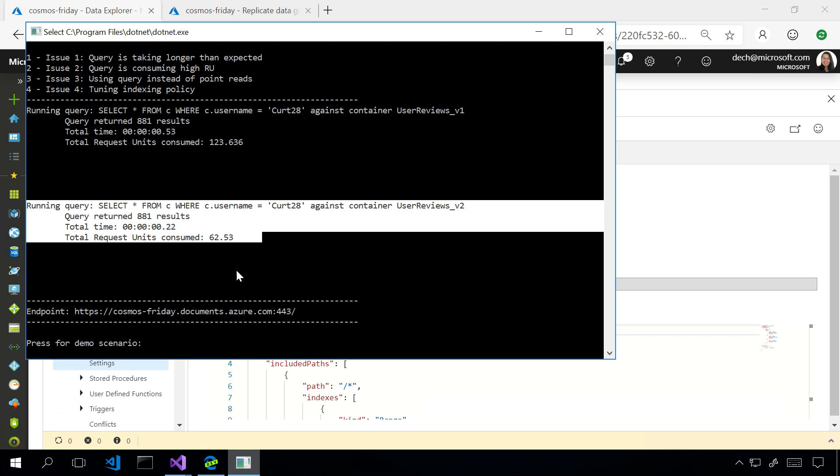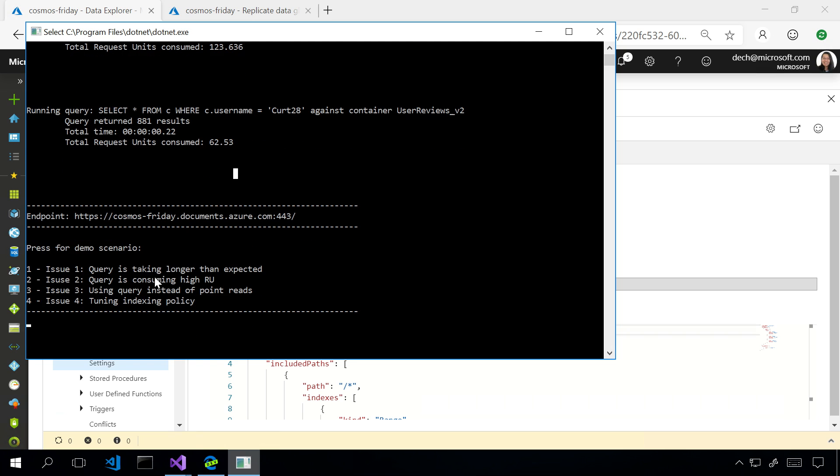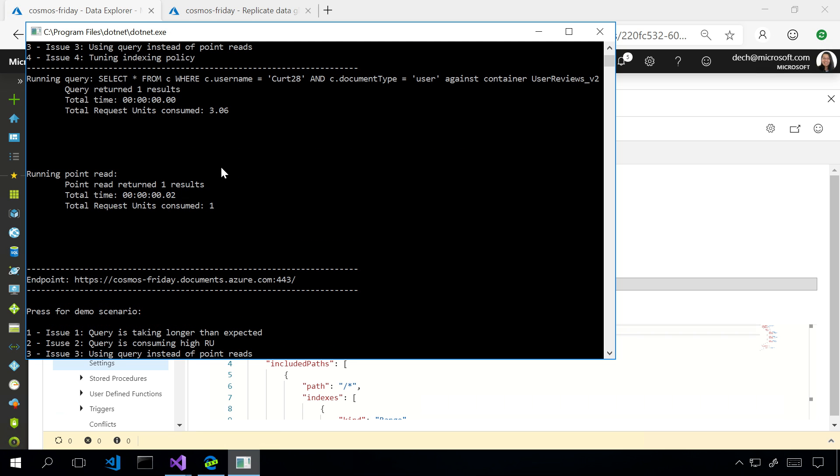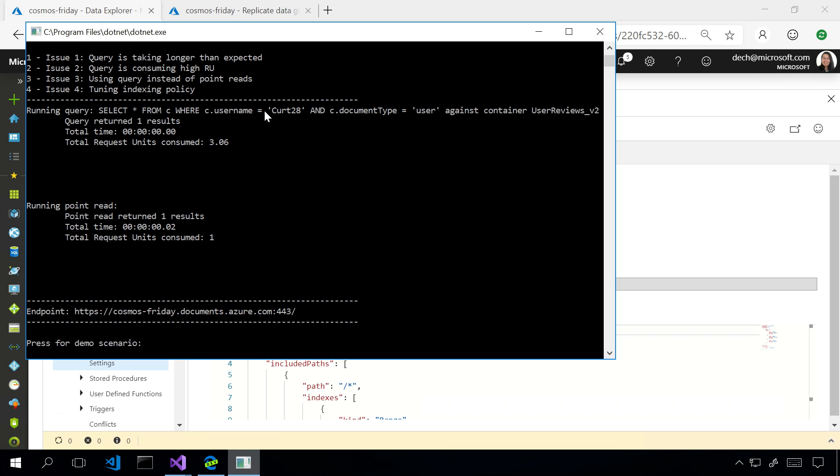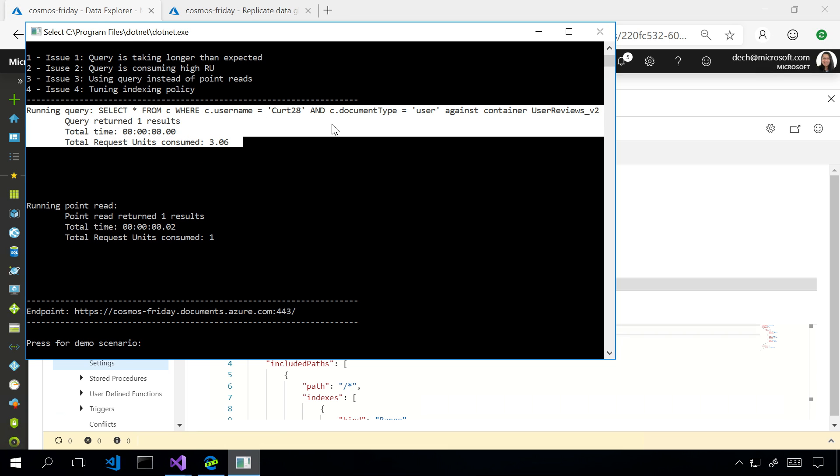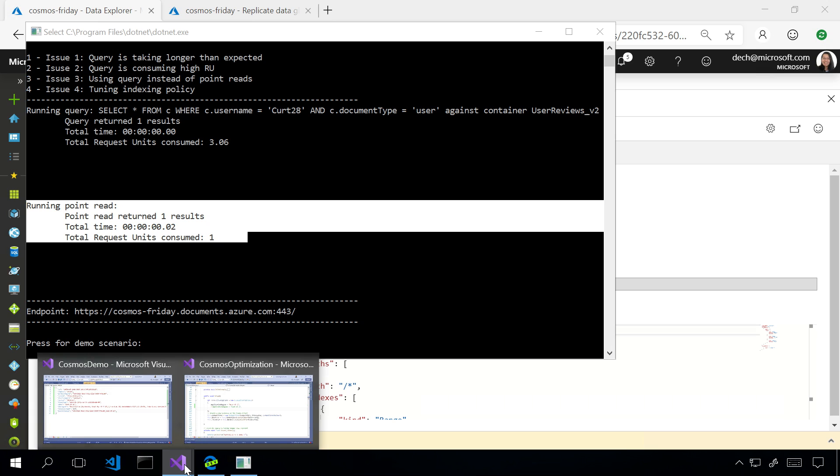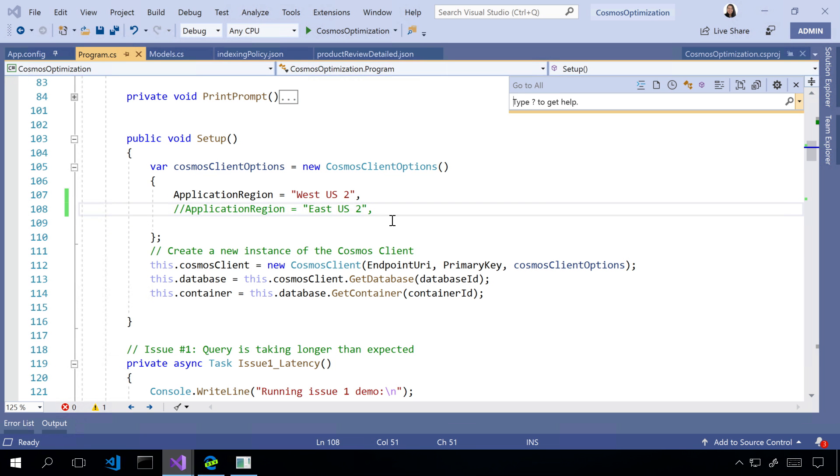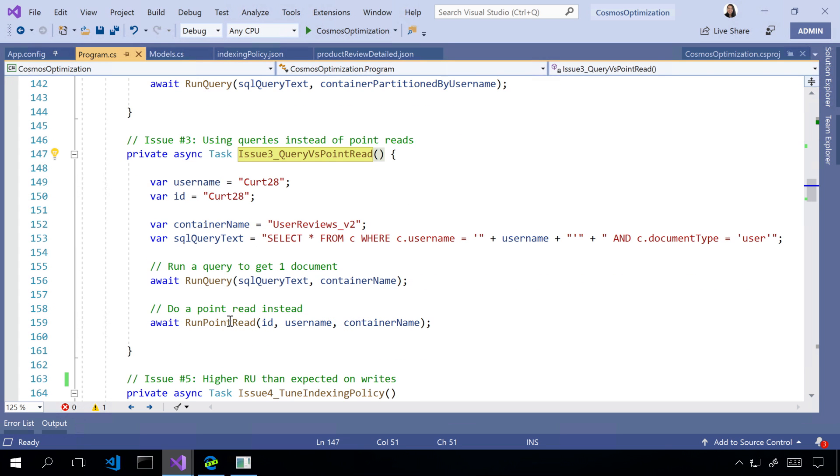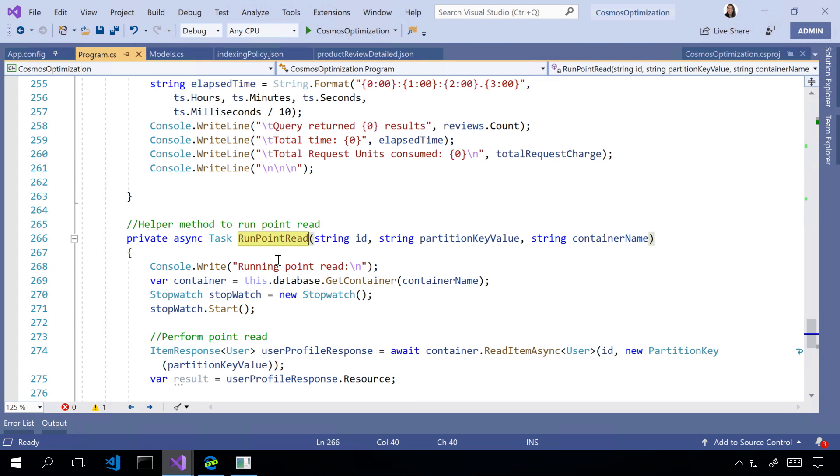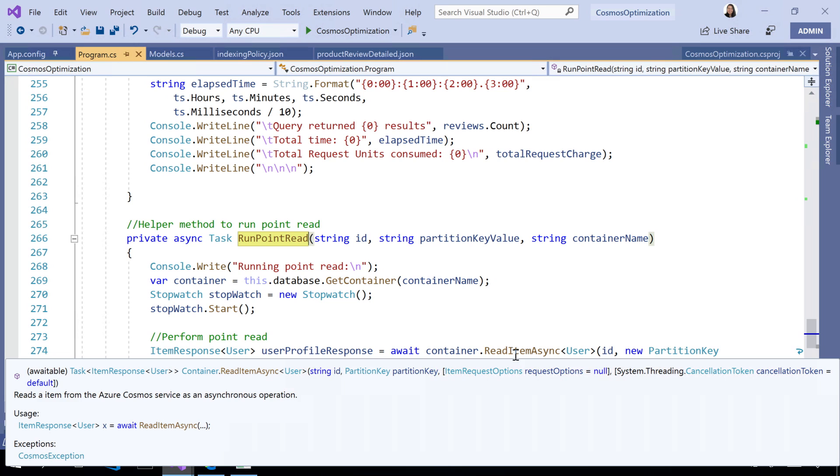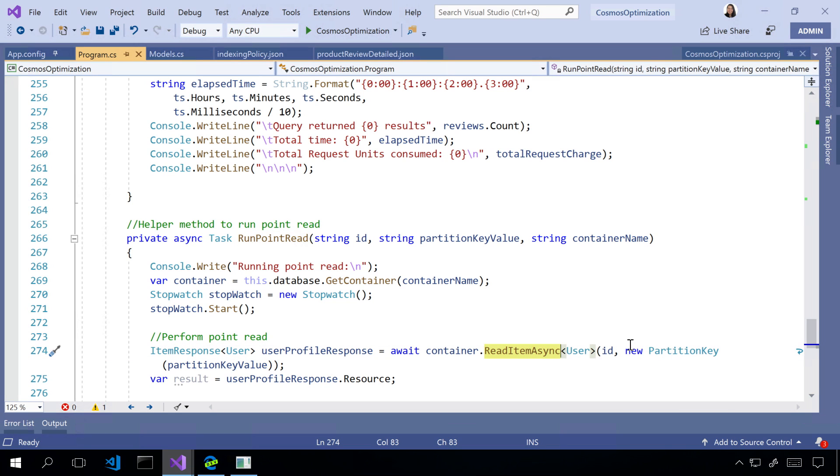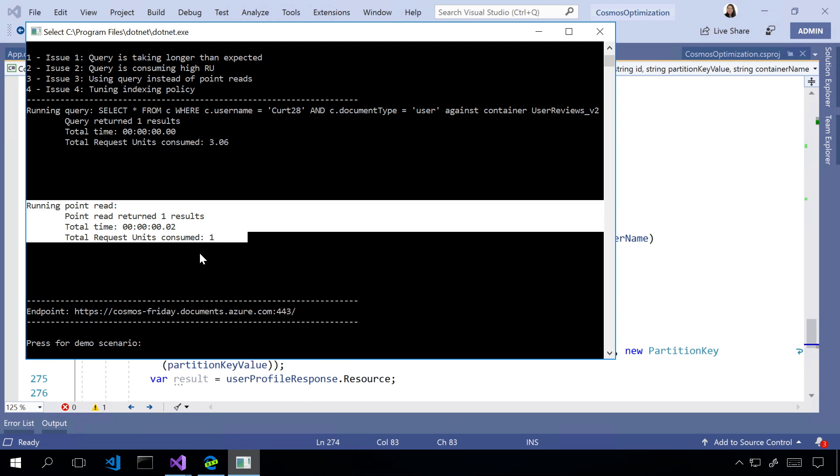Cool. So, let's see the impact of this. This is my third demo here. Okay. So, here first, I ran the query, consumed around three RUs. By the way, this is returning one document, right? User profile. Yeah. That's like nothing at all. Yeah. But the thing is, if you look at this one, the point read, and let me show you what it actually looks like in the code here. All right. So, here we do the query, and then we run the point read. And the point read is just doing a read item async, looking by the partition key and the ID.